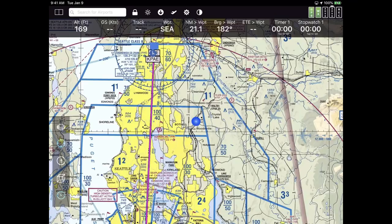One of the complaints people have had from some of our other presentations is that it's very difficult to see where I'm clicking. That is still an issue — maybe you can see the mouse pointer on the screen, but I'll just describe where things are.